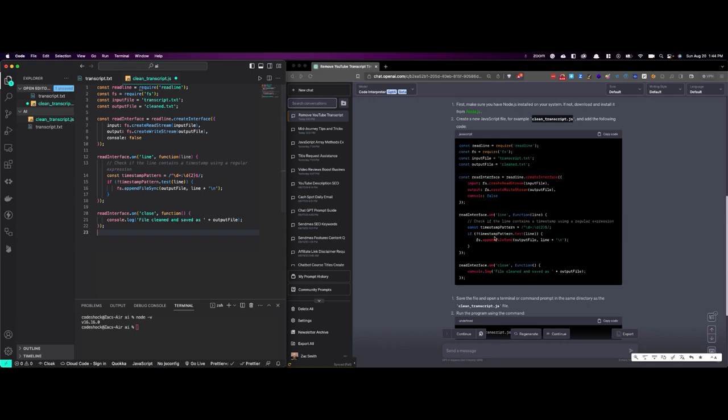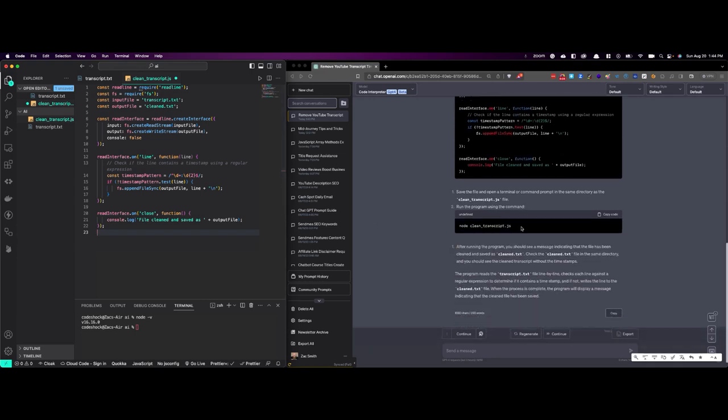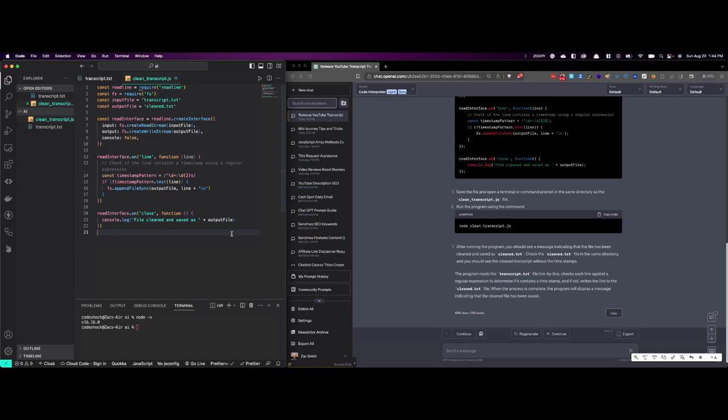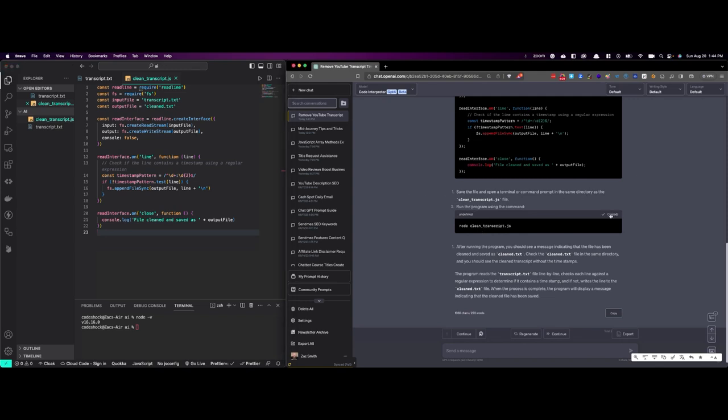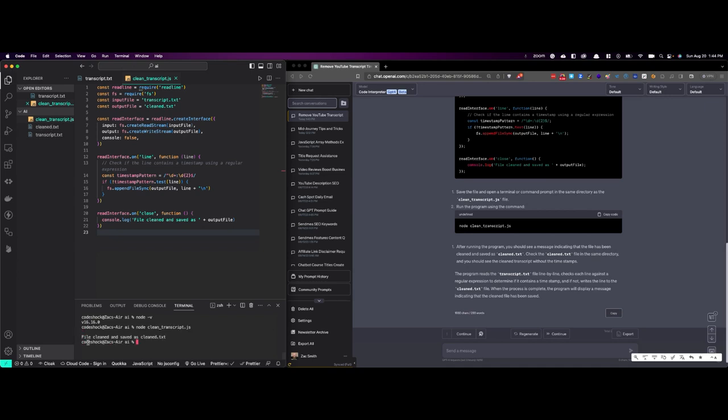Now we come down here, and it says save the file. We save it. Open the terminal. There's a terminal inside of VS Code, one of the reasons why I really like it, and make sure we're in the same file directory. We are, and then we're going to copy this and run it. File cleaned and saved as clean txt.